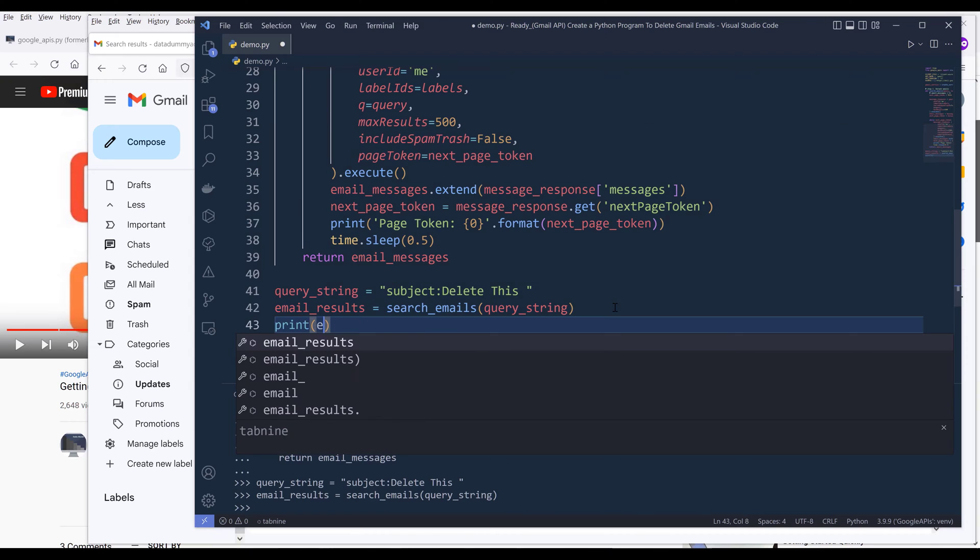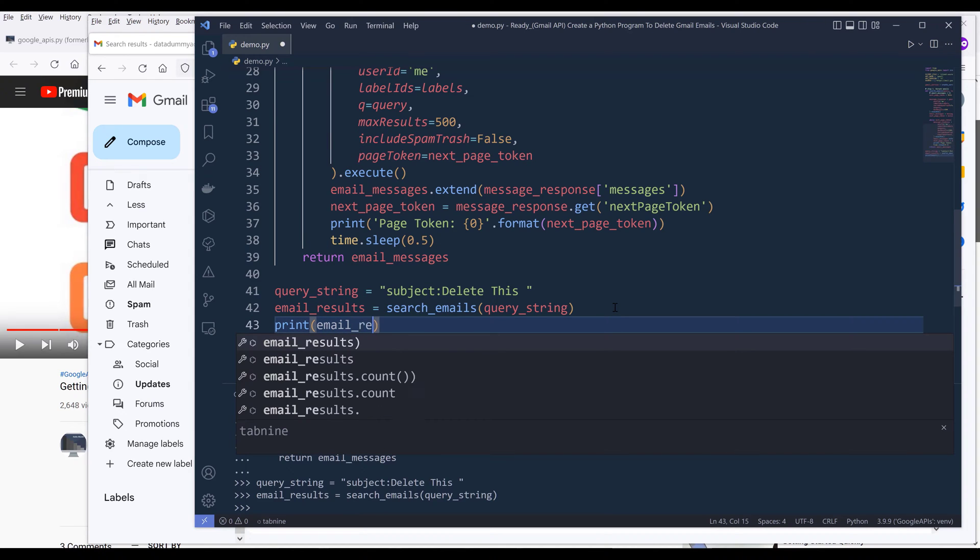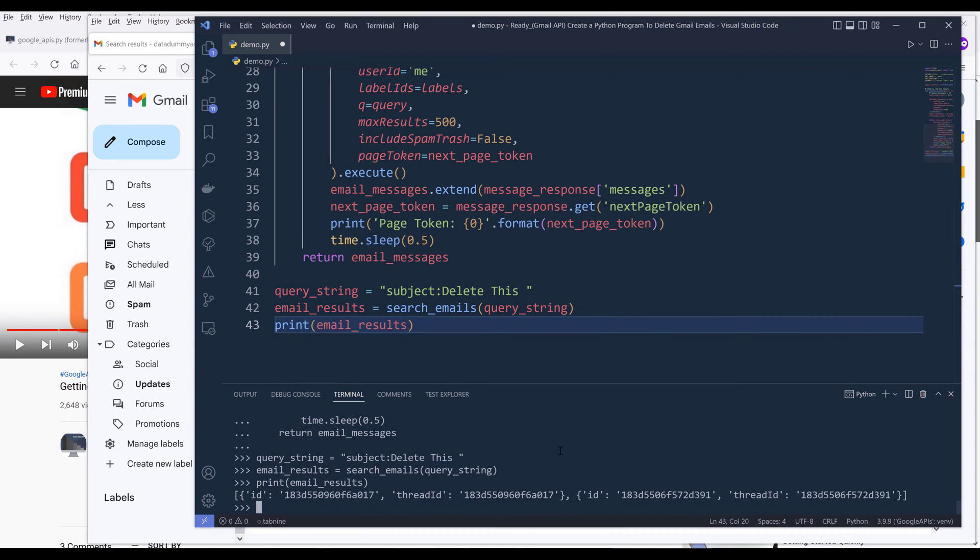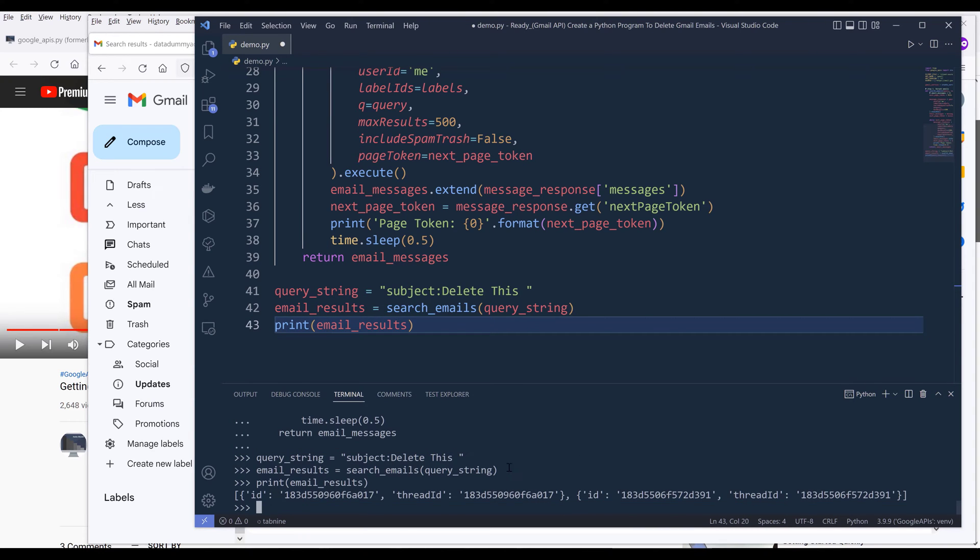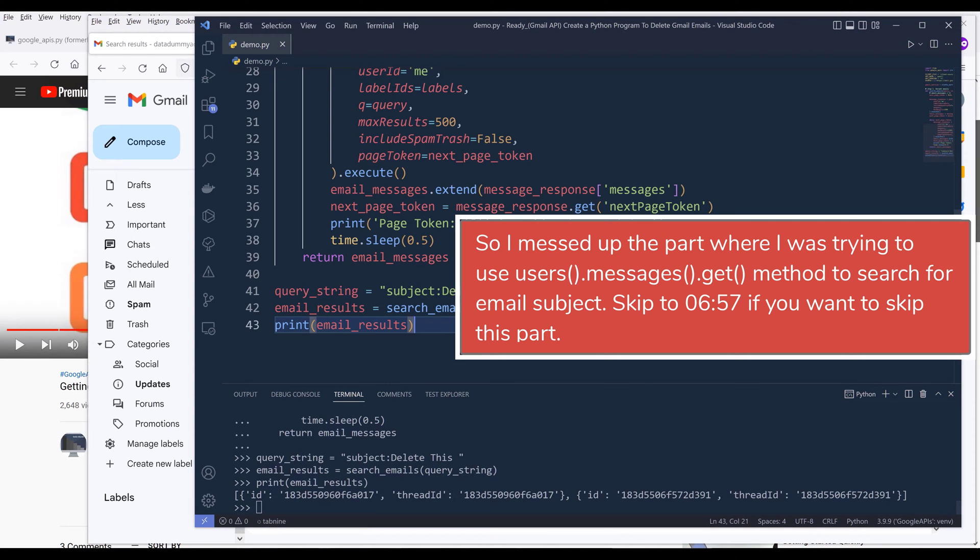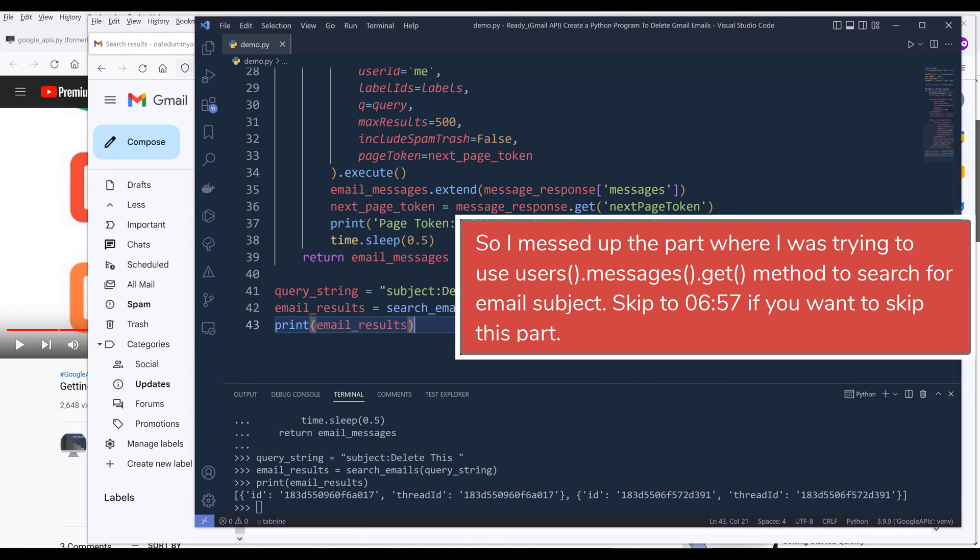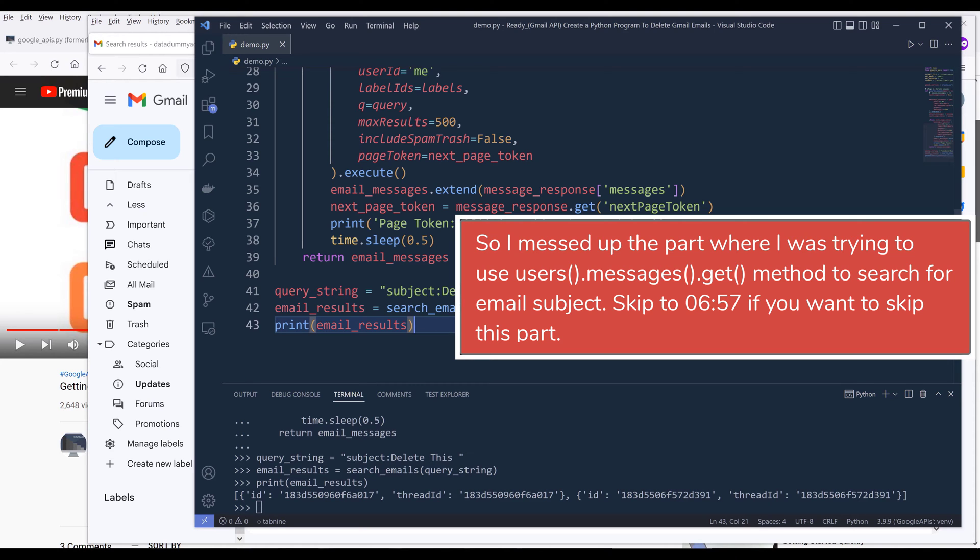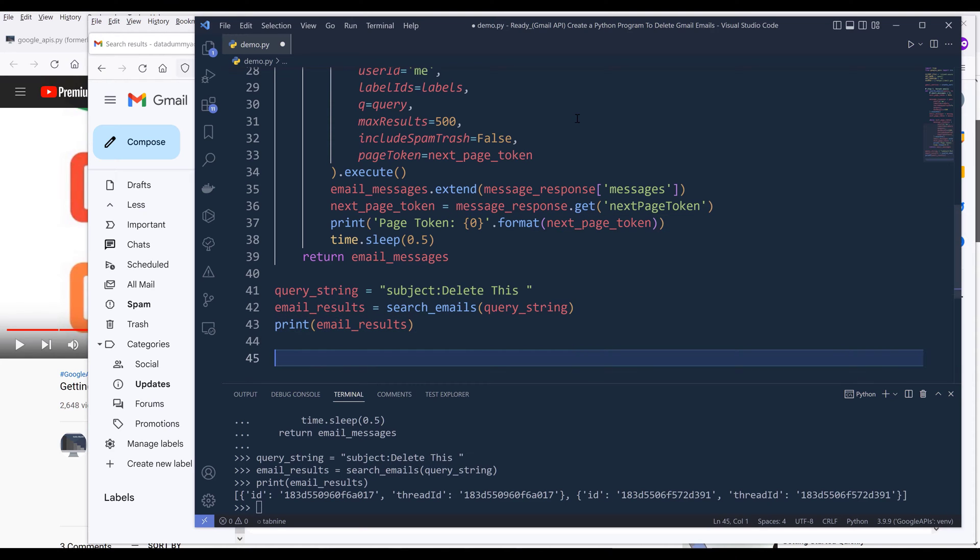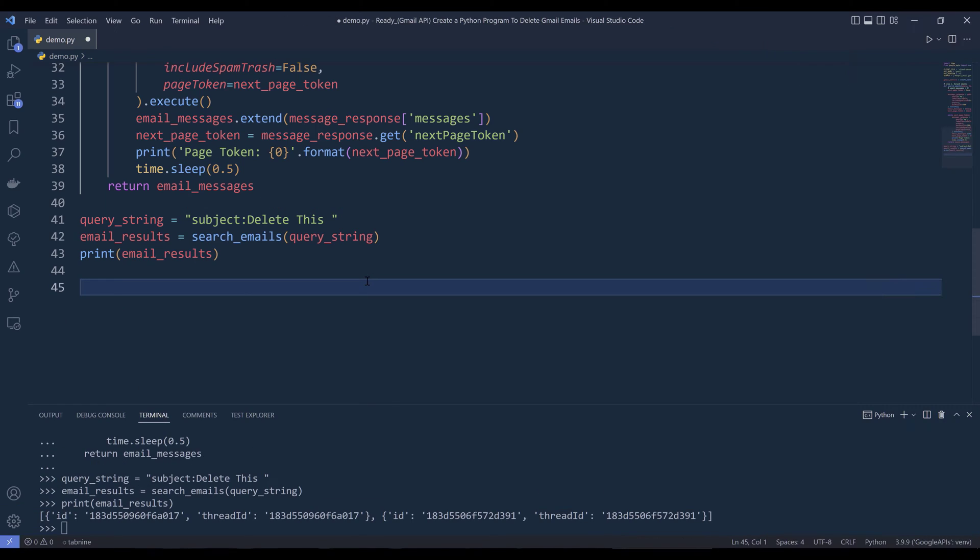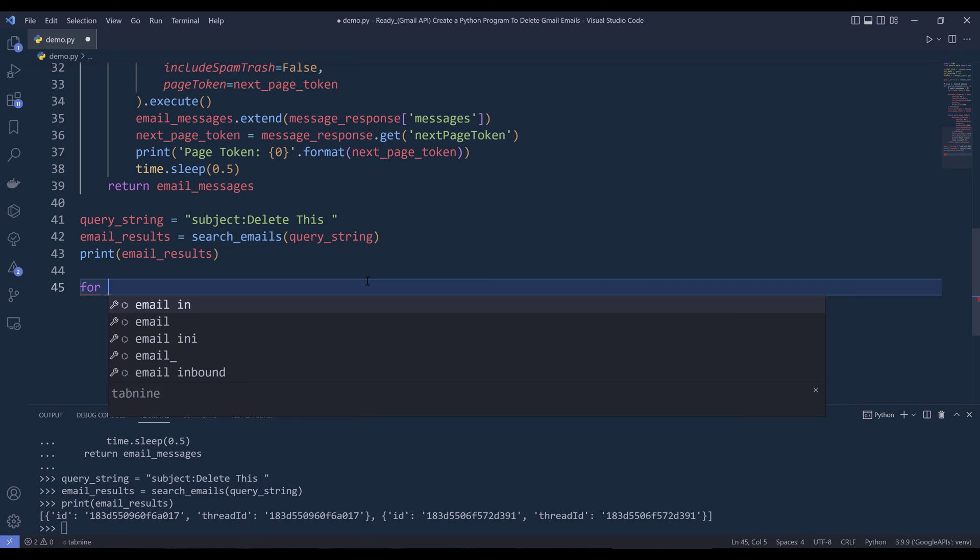If I print email_results, it's going to return a list with two items. Each item represents each email. You'll have the email's ID and the email's thread ID. I want to make sure that those are the correct emails that I want to delete. What I can do here is print the email's detail. I'm going to iterate each email message from the email_results list.